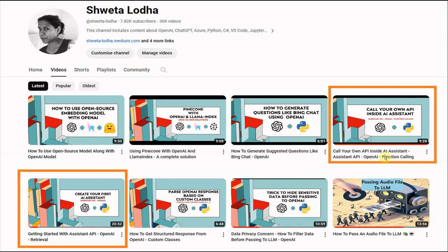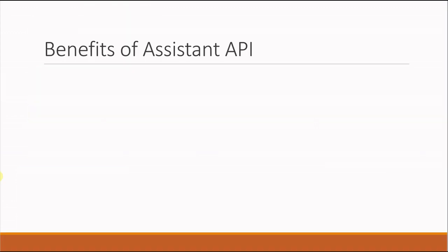These two videos can give you a pretty good idea about what Assistant API is. Once you're done with that, I'll take you to another slide where we'll see the benefits of using Assistant API. Let's not get into what this is because I don't want to unnecessarily increase the video length. Rather, let's stick to why to use and why not to use.